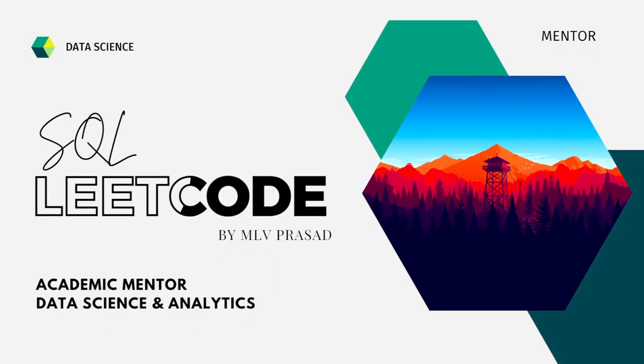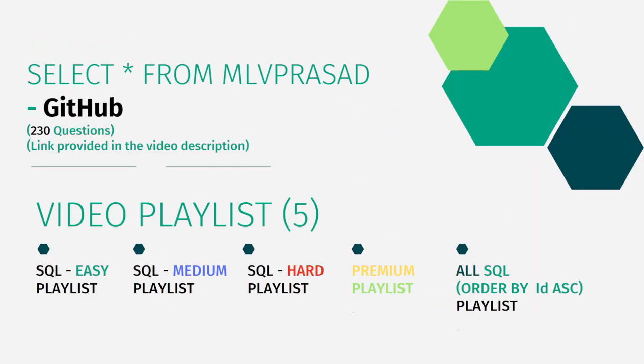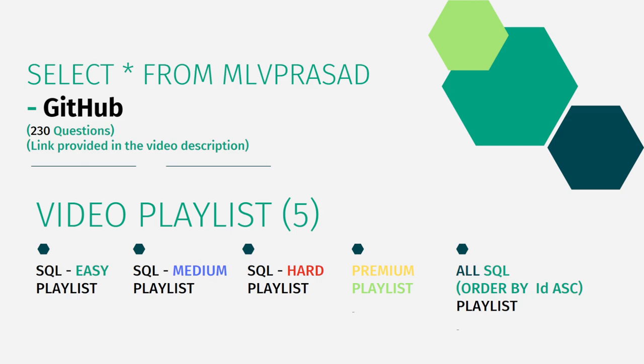I can help you overcome this obstacle by explaining all the various questions asked in the top companies which are available at the LeetCode platform. All my code solutions for the questions available in the LeetCode platform are there in my GitHub repository. The link for that is available in the description below. I have segregated the channel into 5 playlists, namely Easy, Medium and Hard, and the Premium Questions playlist and all the questions combined into one single playlist called AllSQL.